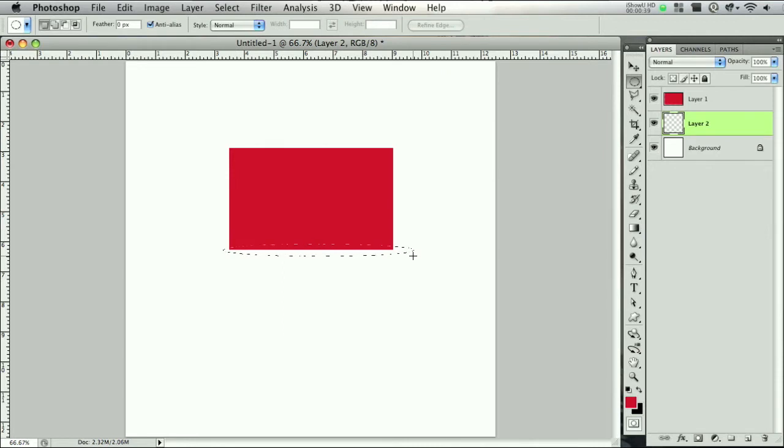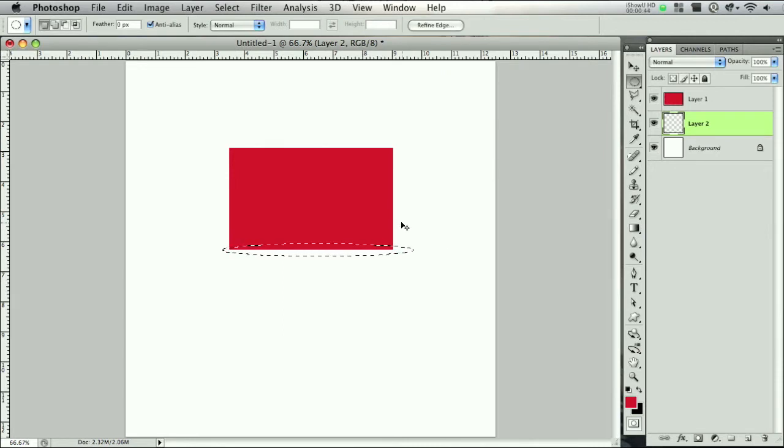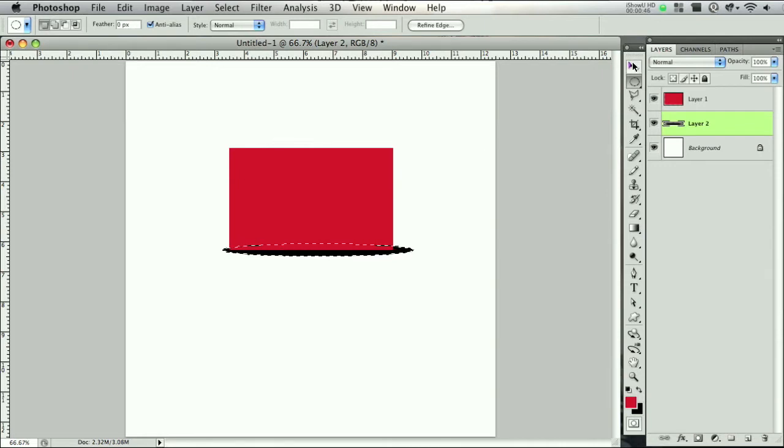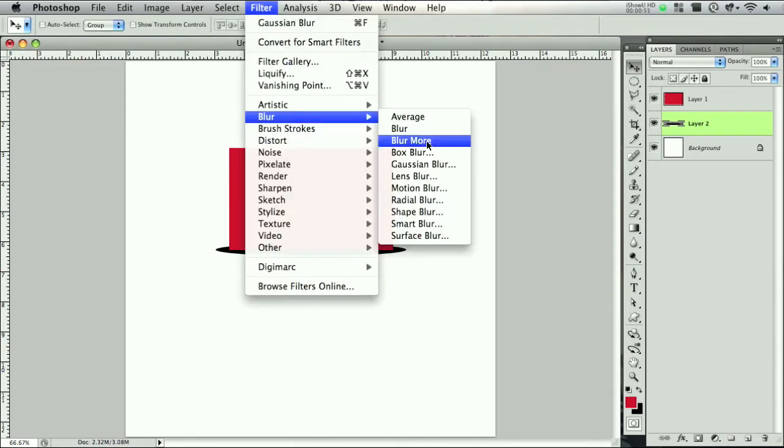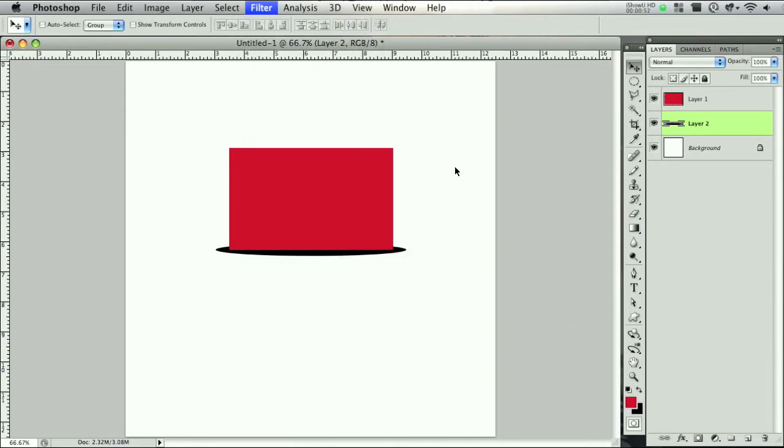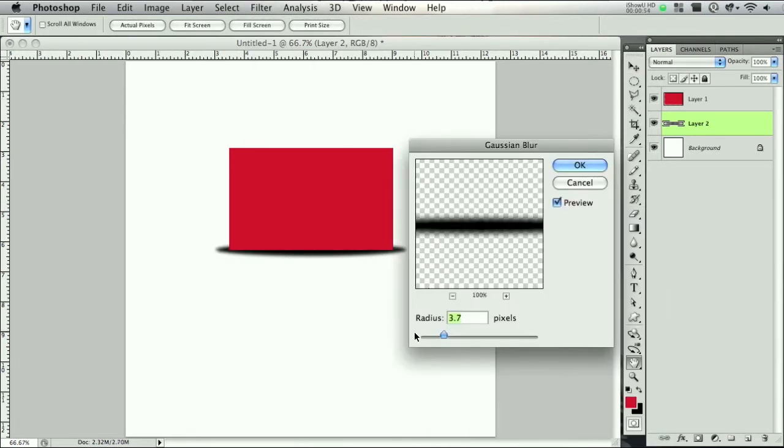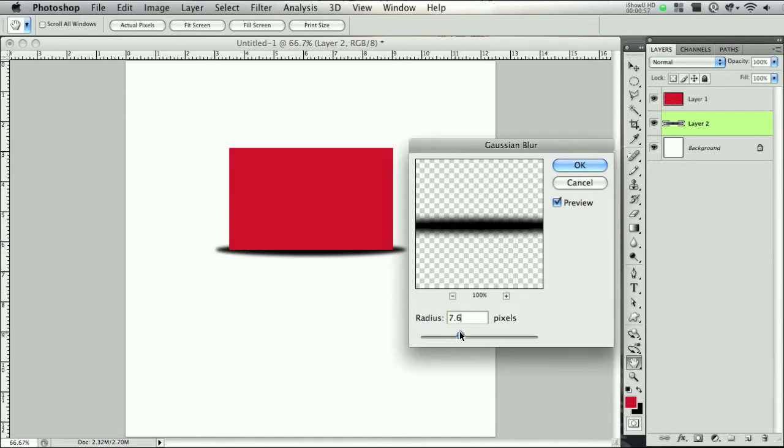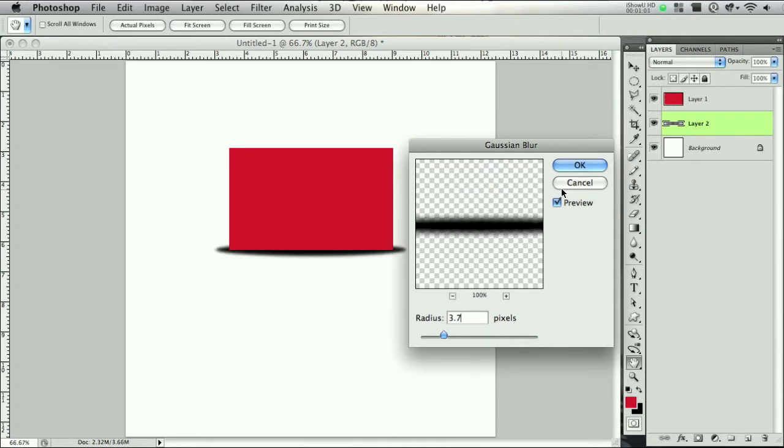So created an oval something like that with the elliptical marquee tool and fill it with black, center it, and you're done. Now let's add a quick Gaussian blur. 3.7 looks pretty good, just a nice feather. You don't want to go too high or else it's gonna look a little too weird. So 3.7 is good and lower the opacity a bit.